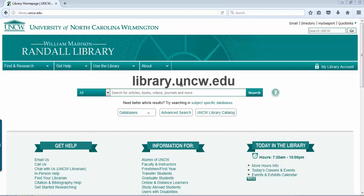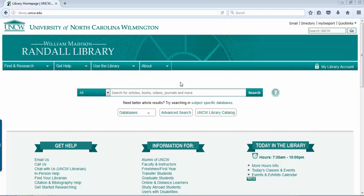The library's website is library.uncw.edu, and as long as you go through Randall Library's homepage, you'll be prompted for credentials if you are off campus, so you will use the same login that you use for email, Blackboard, and all the other sign-in systems on campus.